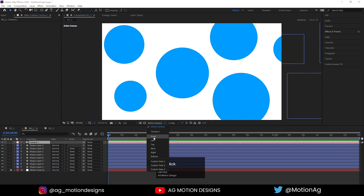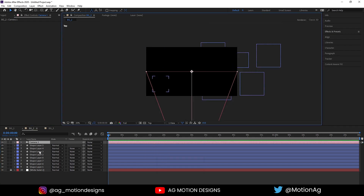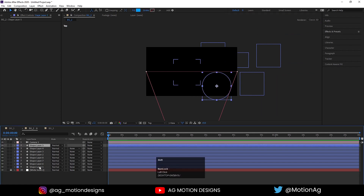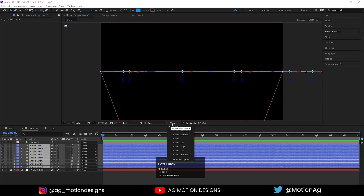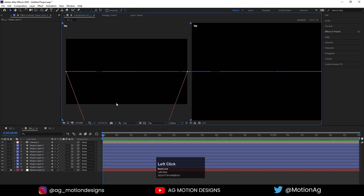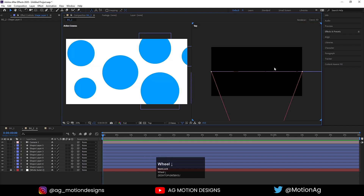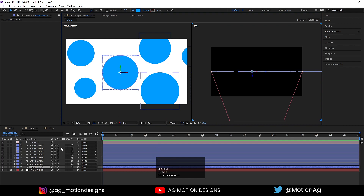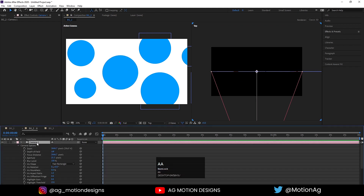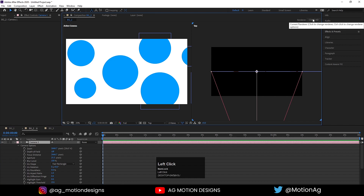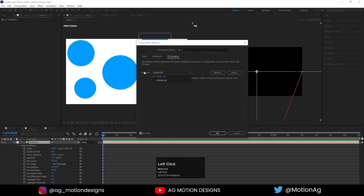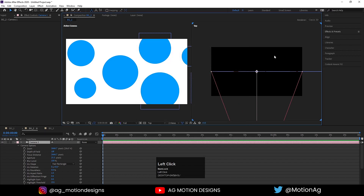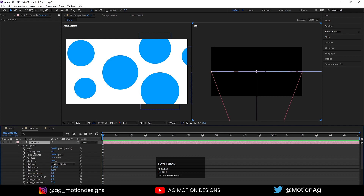Instead of Active Camera, I'll go to Top view. I haven't added the camera yet, so right-click, New, add Camera, don't change any settings, hit OK. Select all the ellipse layers, press F4 and convert them to 3D layers. Choose two-view layout — Active Camera on one side, Top view on the other. Select the camera, hit AA, and make sure you are using Classic 3D renderer. If not, click the renderer option and switch from Cinema 4D to Classic 3D.